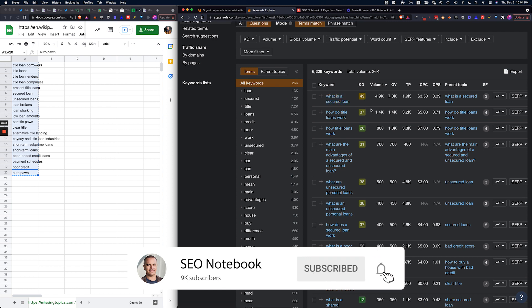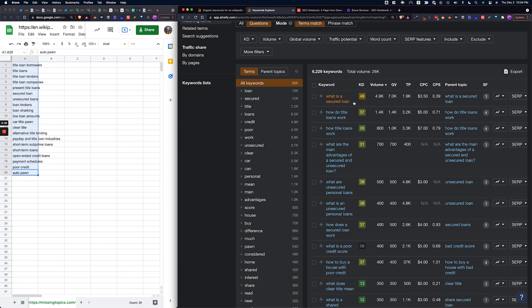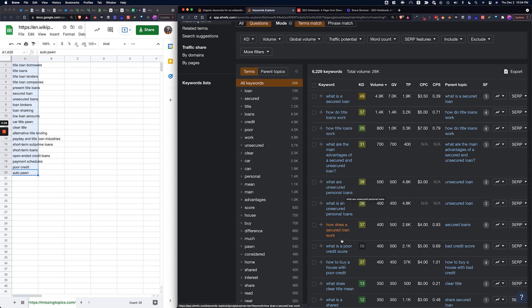High volume, high value keywords with focused intents. We have things like what is a secured loan, how do title loans work, what are unsecured personal loans, what does clear title mean.